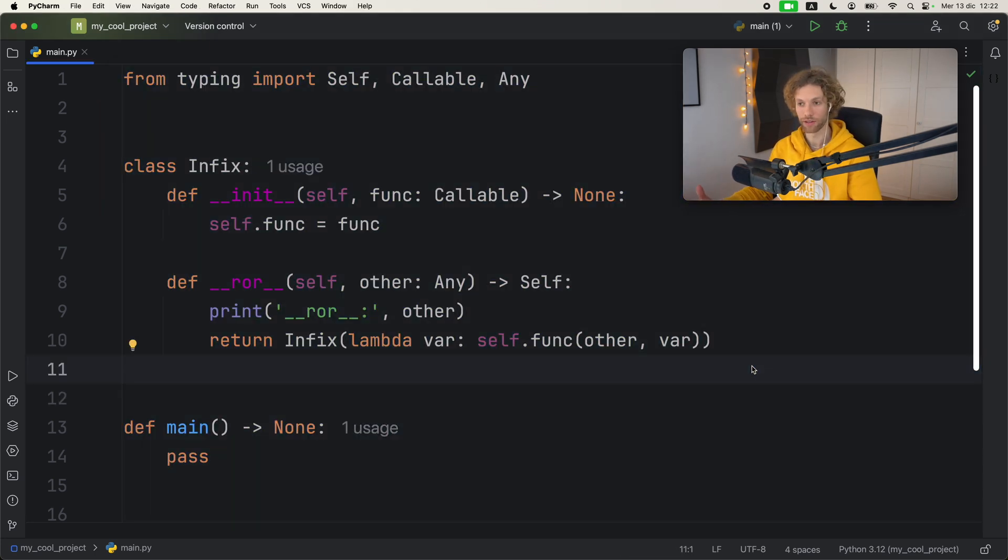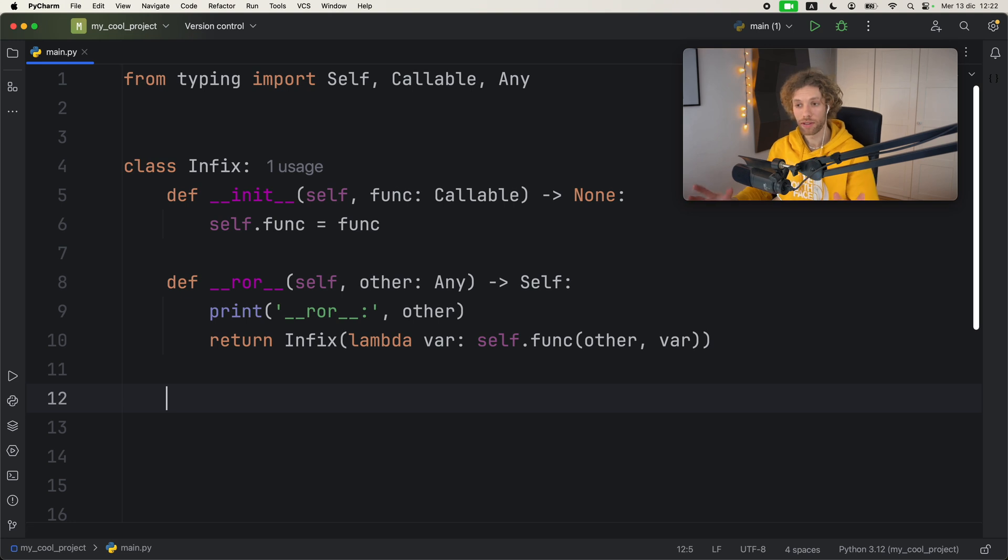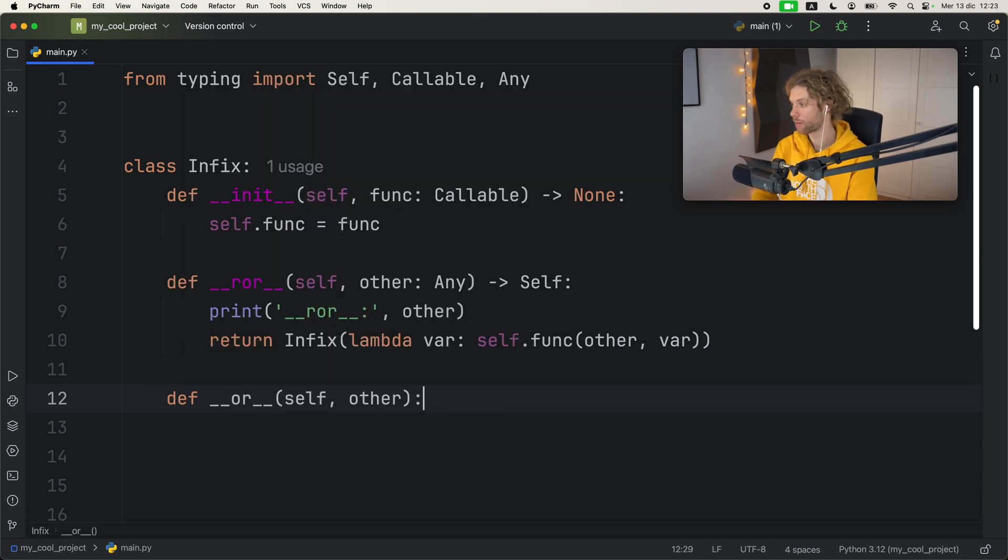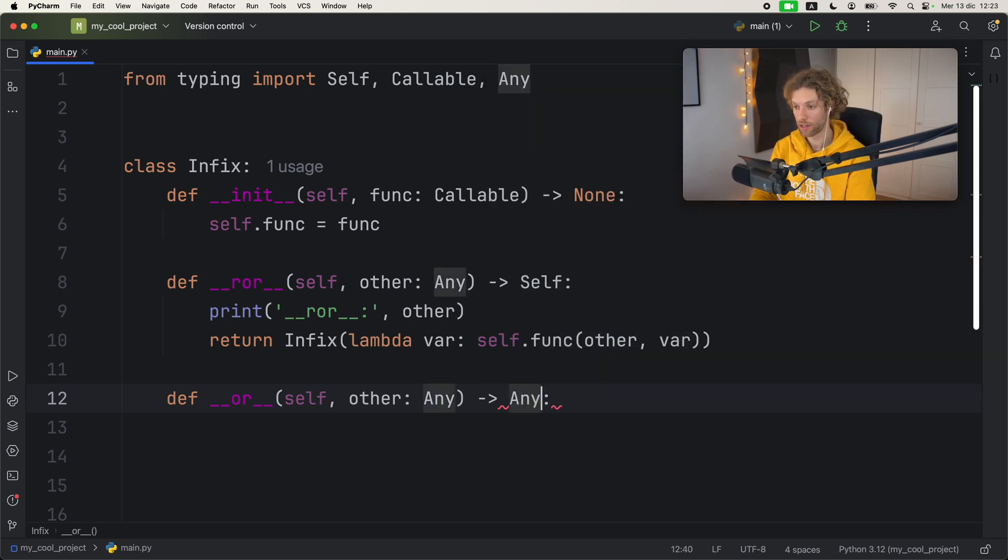But we also need to implement the __or__ dunder method, and that's also going to return Any, because it can be any type.